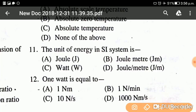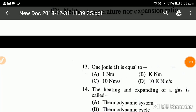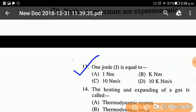Question number eleven: The unit of energy in SI system — the answer is option A, that is Joule. The SI unit of energy is Joule. Note that Watt is the unit of power. Question twelve: One watt is equal to? One watt equals one Newton-meter per second, also expressed as one Joule per second. Question thirteen: One Joule is equal to? One Joule equals one Newton-meter.